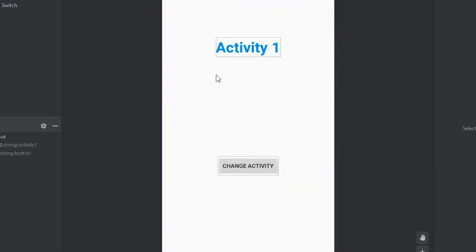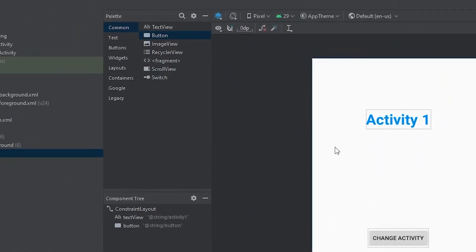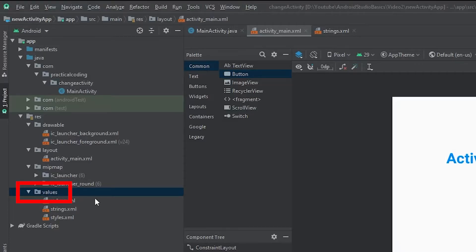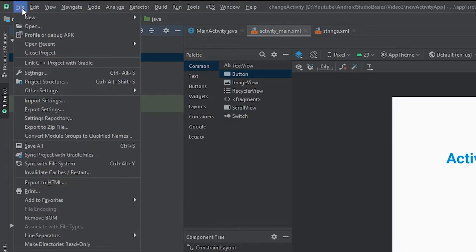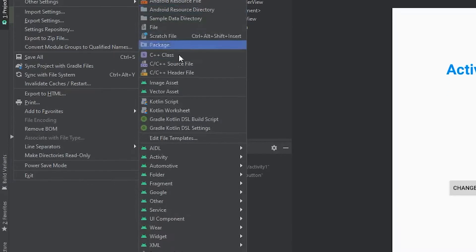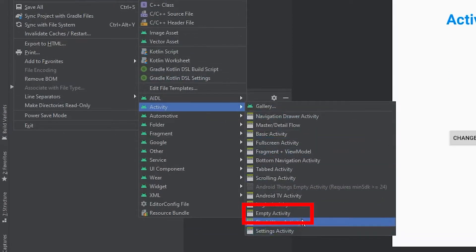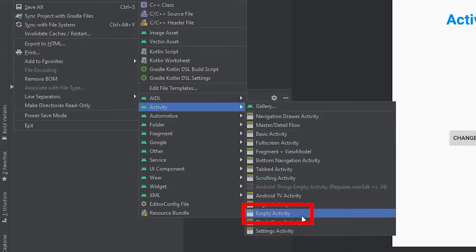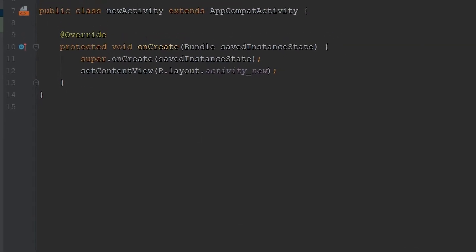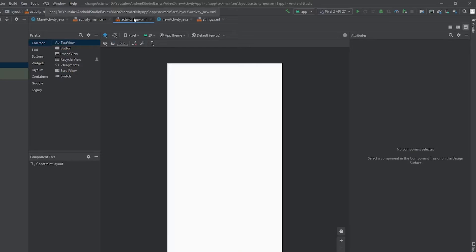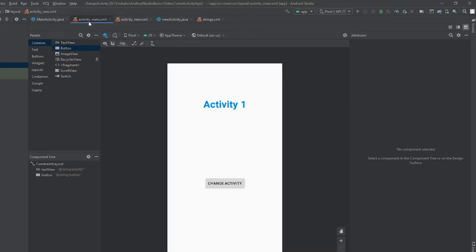So it looks like we have our first activity all set up. Now what we have to do is create our second activity. To do that, come over to the left-hand panel and make sure you have the Java folder selected. Then come up to the top left-hand corner, click File, New, and come down to Activity. Within here, we want to create a new empty activity. Click that, and we're going to name it New Activity. Come all the way down and click Finish. So now we have this new activity, and we're going to do the same exact thing that we did to our activity_main.xml file.